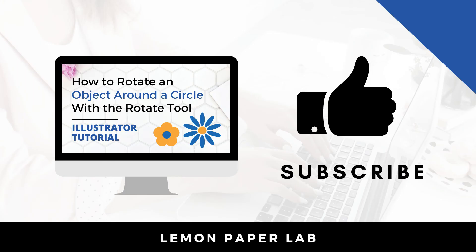Thank you for watching this video on how to rotate an object around a circle in Adobe Illustrator. If you like this video, give it a thumbs up and leave me a comment below. Thank you for watching. This is Trisha from Lemon Paper Labs. See you next time.